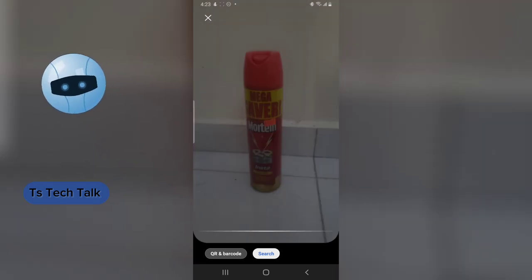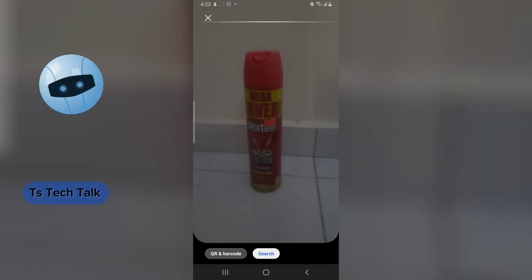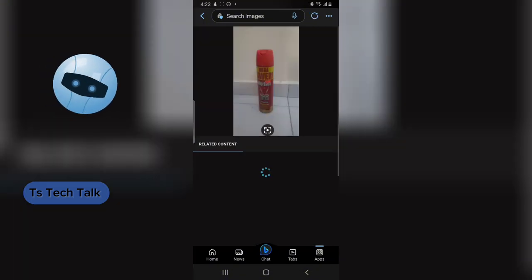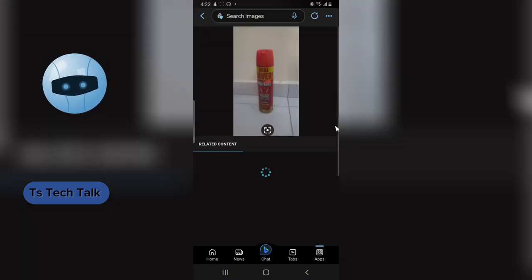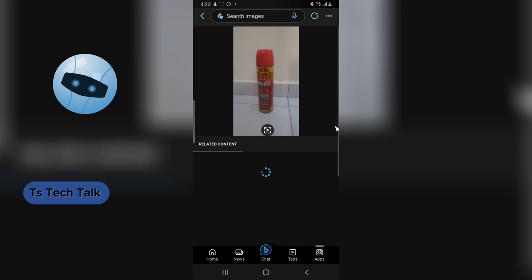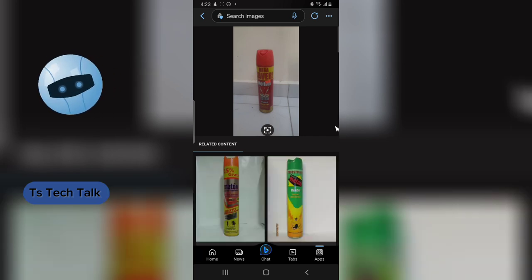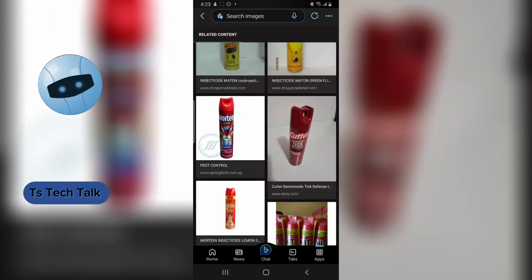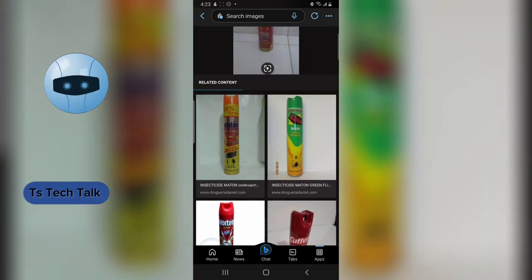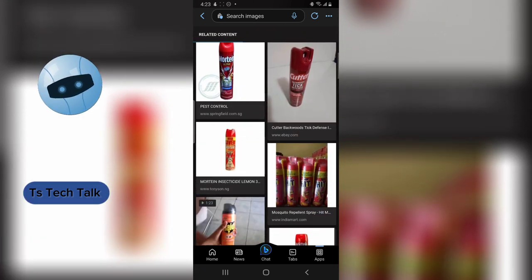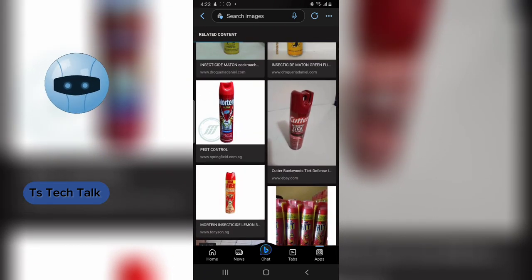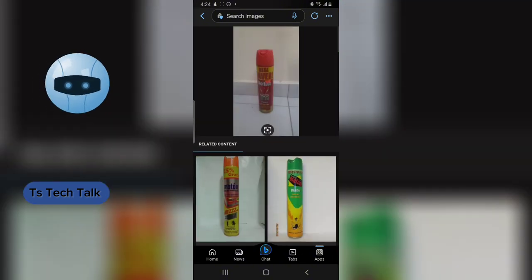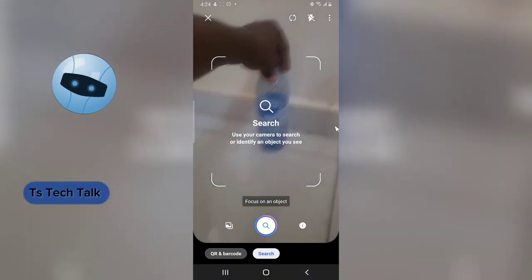Once you do this, it's going to scan the image and identify it. Every time you don't find it on the AI, just make sure you use this Image Identifier and it's going to identify the image. If this doesn't work, go ahead and use a different one — but also know it's not always going to give you the accurate result.